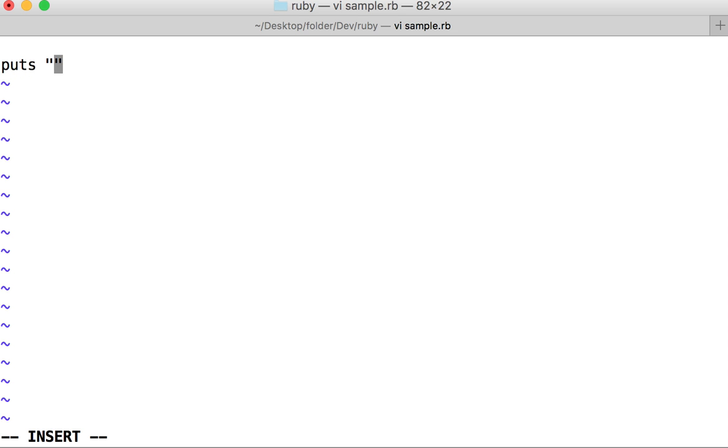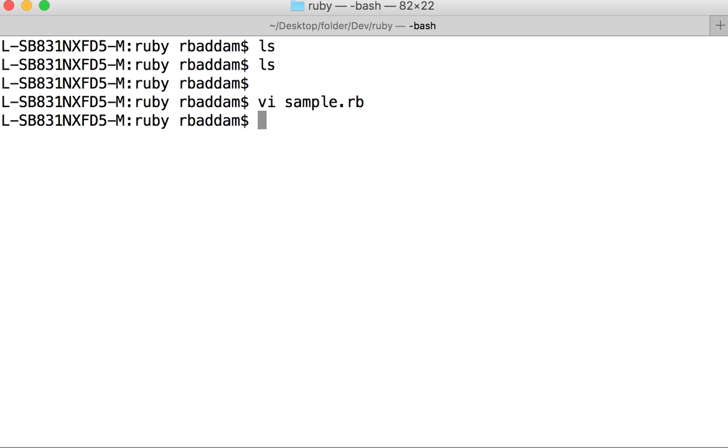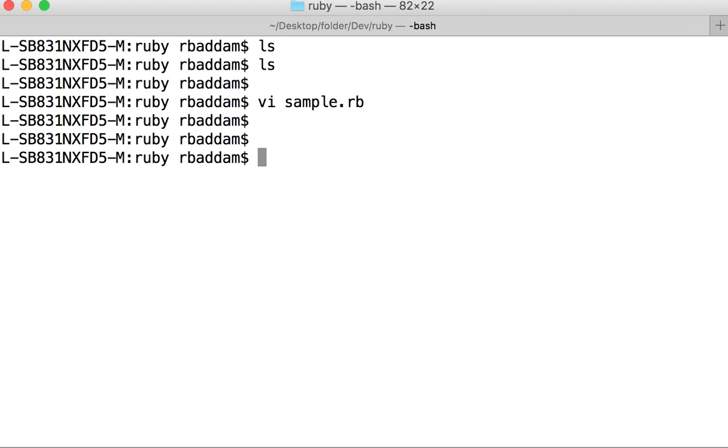Here I will write a simple code: puts this is my sample code. I'm saving it by using escape colon wq.